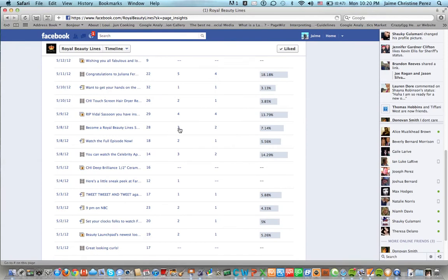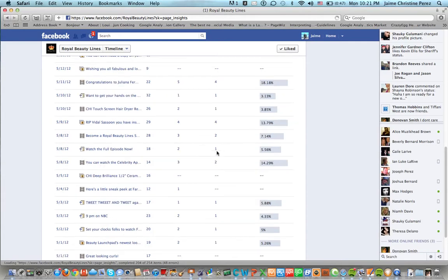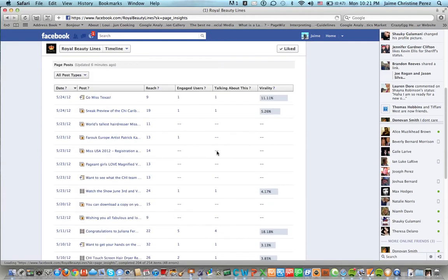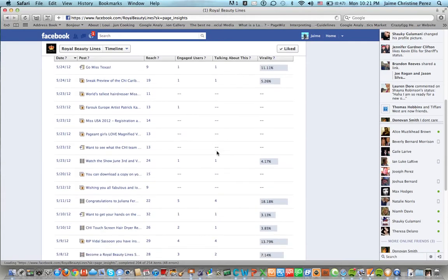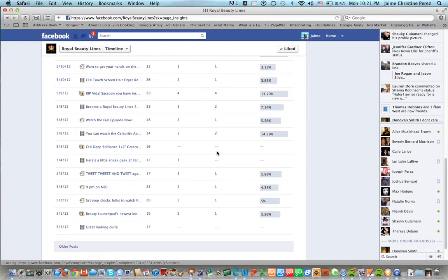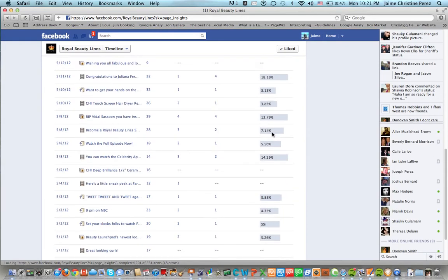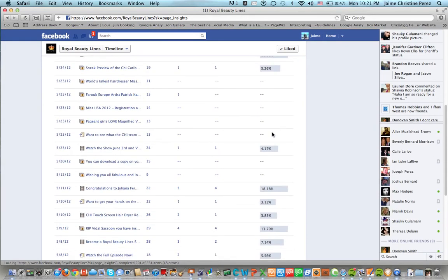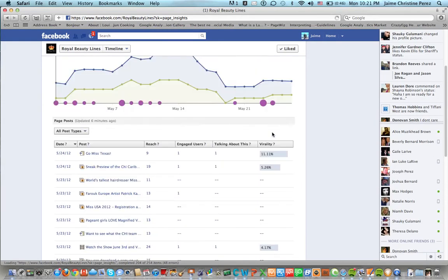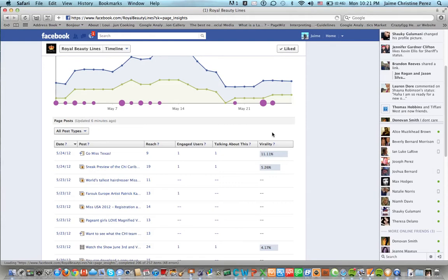You have three engaged users here, two here and three here. Here you can see how many people were talking about your post and then also the percentage of the virality of the post itself.